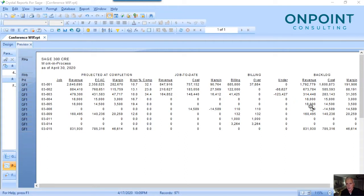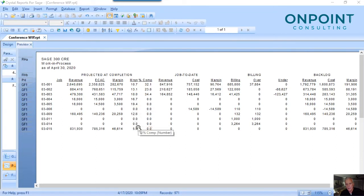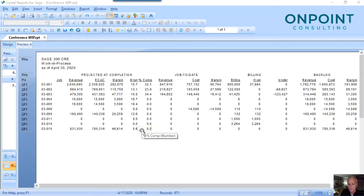The CFO in me comes out when I look at this — my eyes go instantly to the margin. Do we have margin slide on any of our jobs? And if we do, why? Is there a site condition or something happening on the job, or perhaps change orders that aren't coming through? There's always a reason. And sometimes if we catch it soon enough, we can correct.